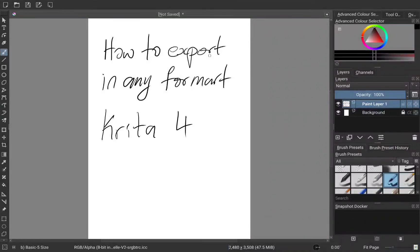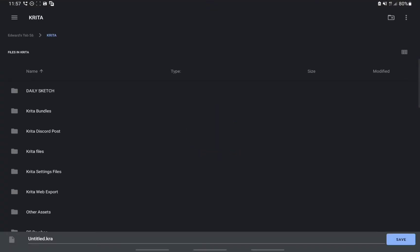To export a file in any format in Krita on Android, all you need to do is click this export button here or Save As and it will take you to this screen.